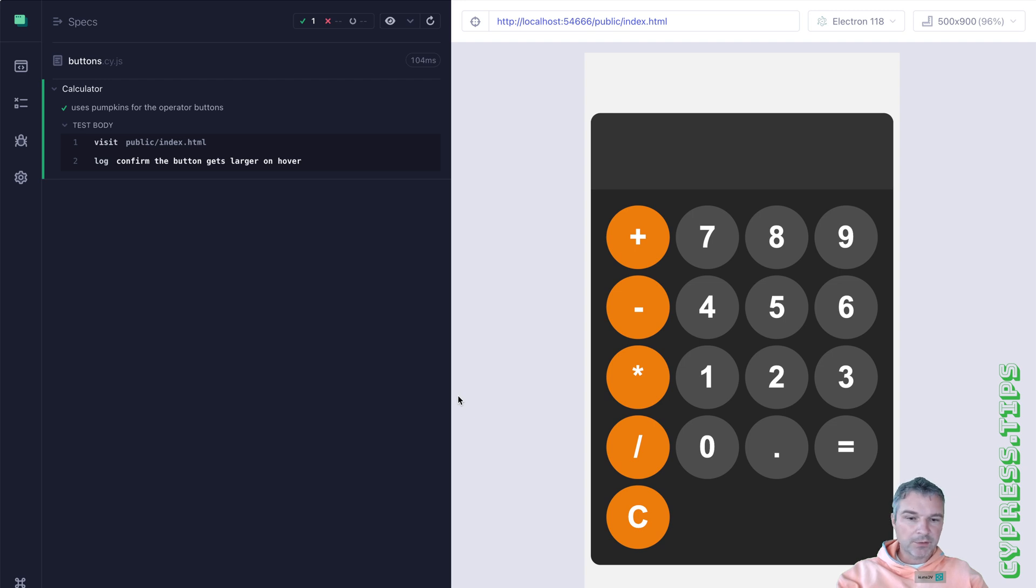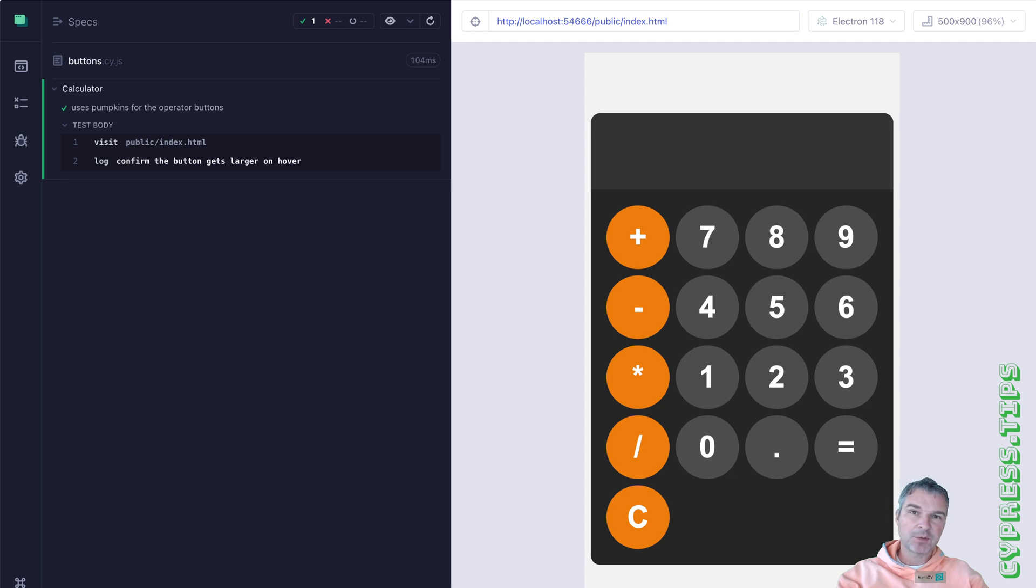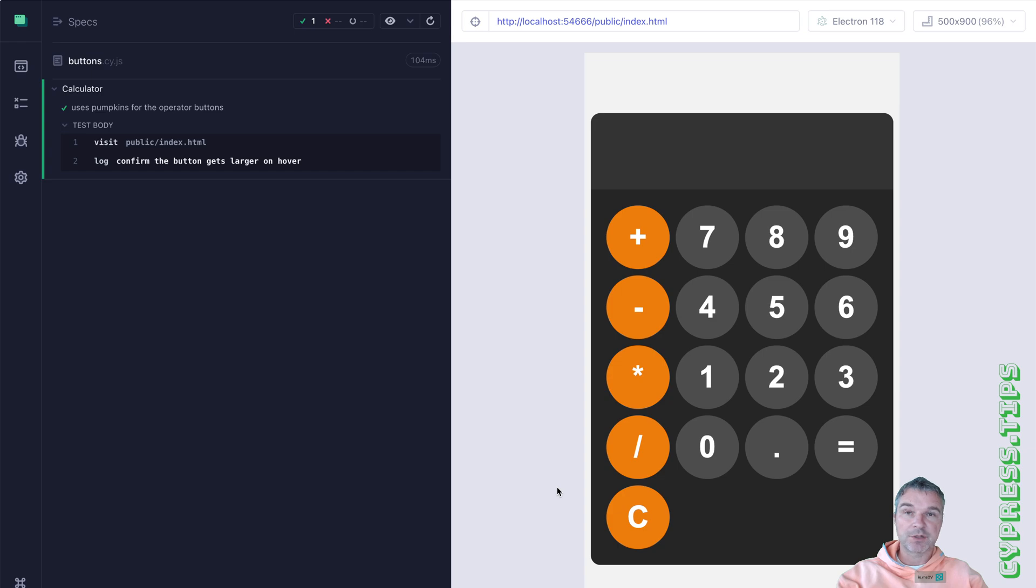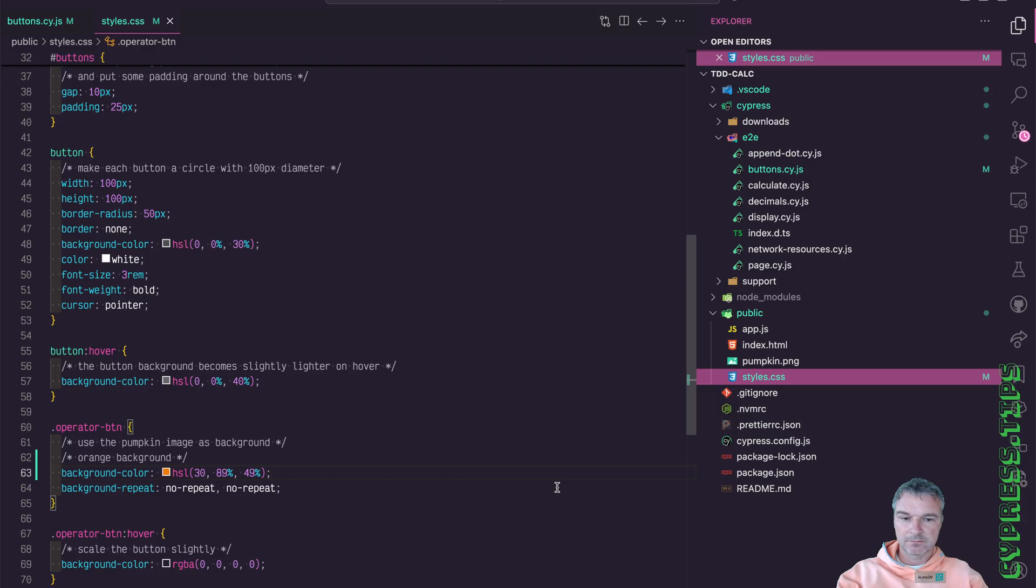So we have our calculator, it has orange operator buttons. But today is Halloween. So why don't we do something fun? Let's replace the orange operator buttons with orange pumpkins.